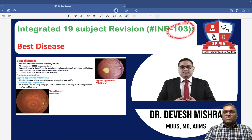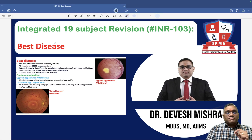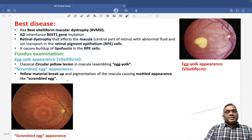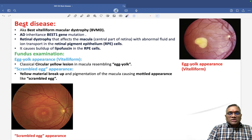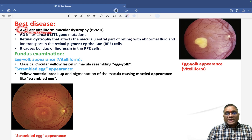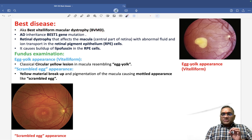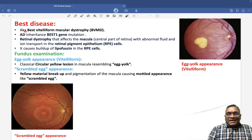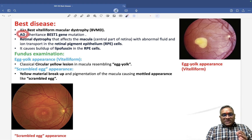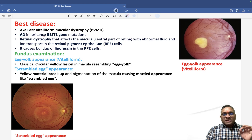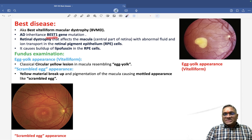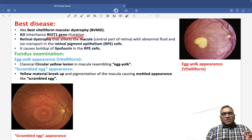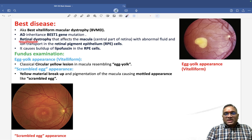In this INR number 103, we are going to discuss another important PYQ called Best Disease, also known as Best Vitelliform Macular Dystrophy. This is an inherited retinal dystrophic disorder with autosomal dominant inheritance, where the Best-1 gene has a mutation.